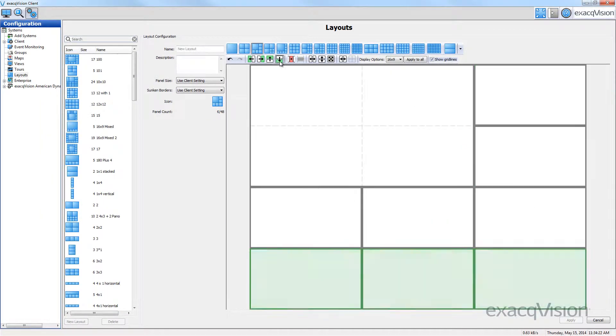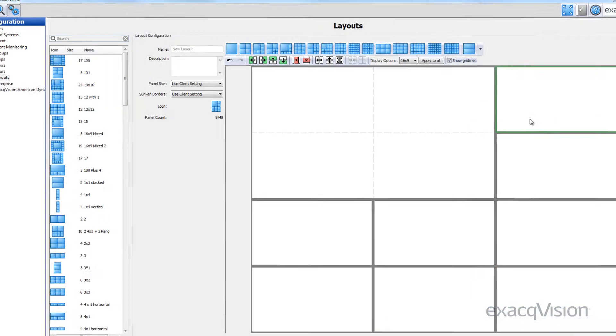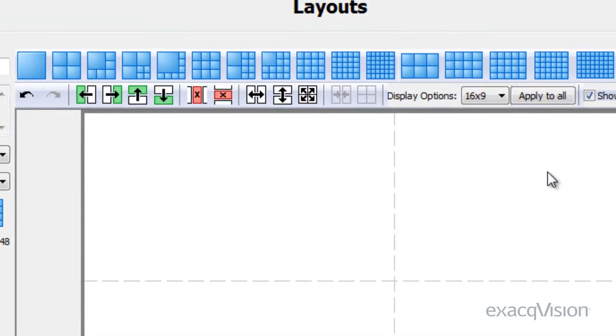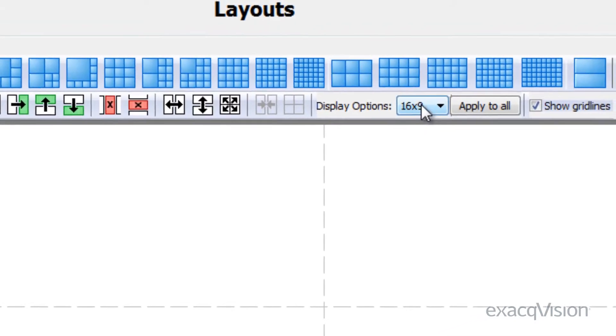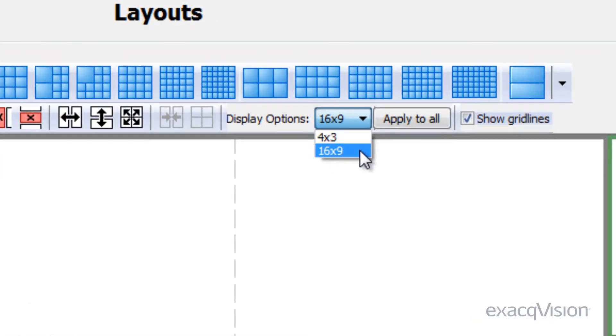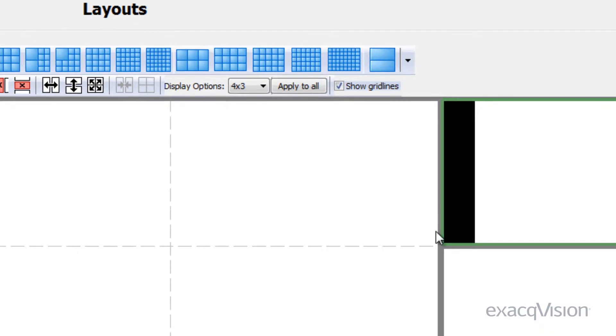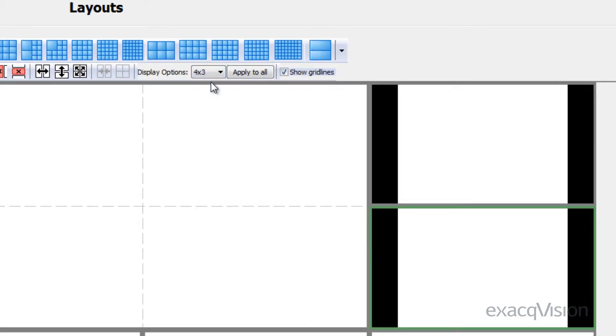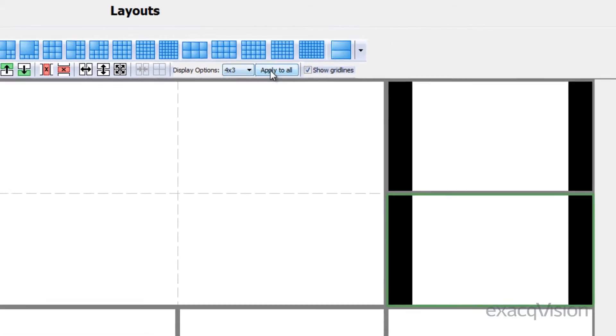Any changes made can be undone by clicking the undo button in the top left. The display option allows you to select a 4:3 or 16:9 aspect ratio for the selected panel or panels. Clicking apply to all will apply the ratio to all of the panels shown.